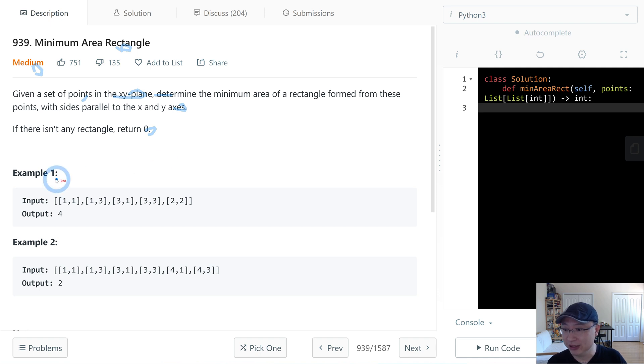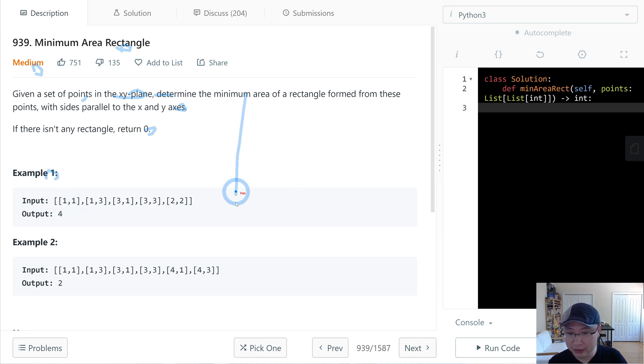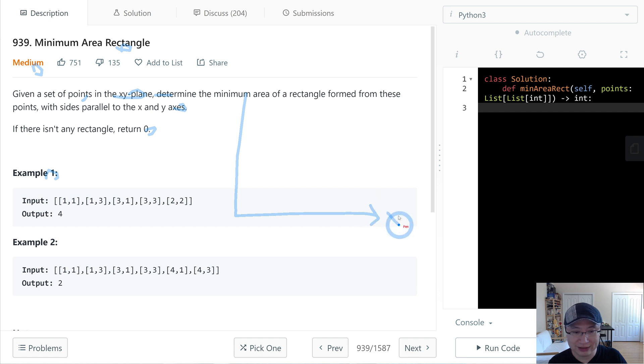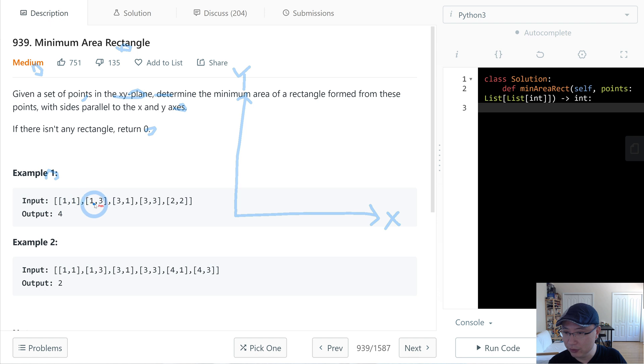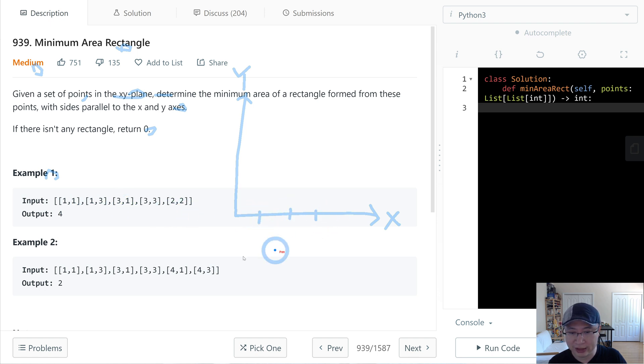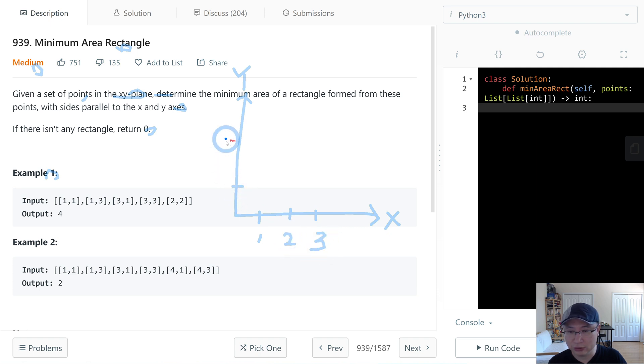Let's check with example 1. First let's draw an XY plane. This is X, this is Y. Then maybe we need 3 points: 1, 2, 3 on the X axis, and 1, 2, 3 on the Y axis.